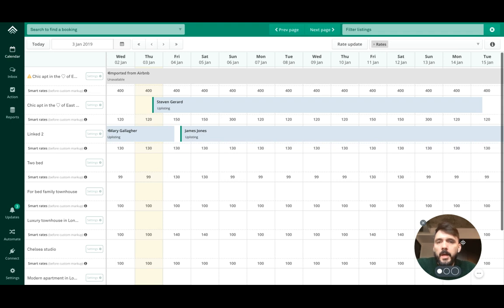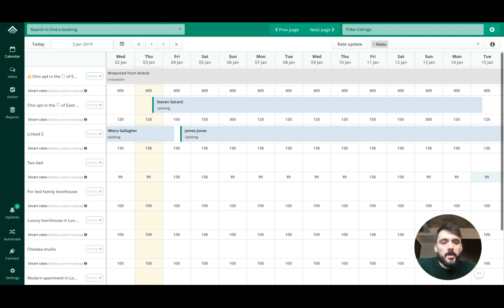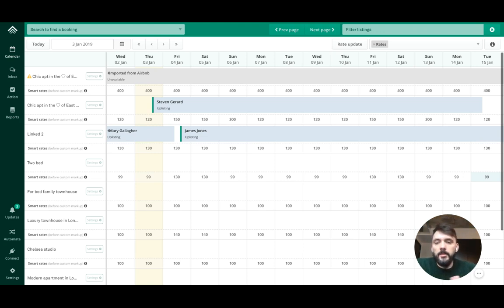Imagine you have connected an Airbnb account to Uplisting some time in the past, maybe a week or two ago. You've now created a new listing on Airbnb and you want to import that into Uplisting. We can do that pretty quickly.